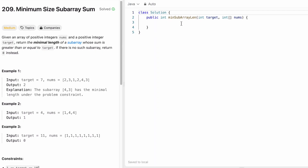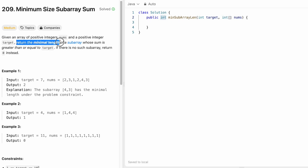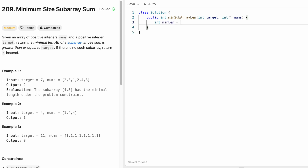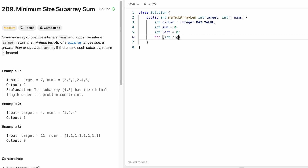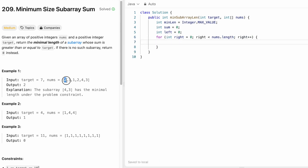Now let's implement these steps in Java. Here is the function: it takes the integer target and integer array nums, and returns an integer representing the minimum subarray length whose sum is >= target. We create the output variable min_length initialized to Integer.MAX_VALUE (2^31 - 1). We also create a sum variable and declare the left pointer starting at 0. The right pointer is the for-loop iterator, iterating from index 0 to nums.length. Inside the loop, we add the value at index right into sum.